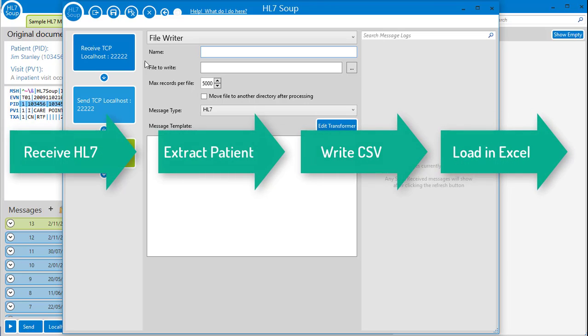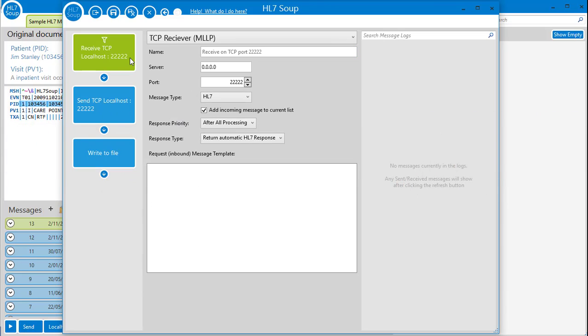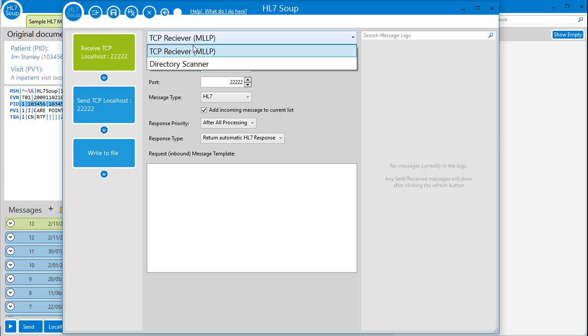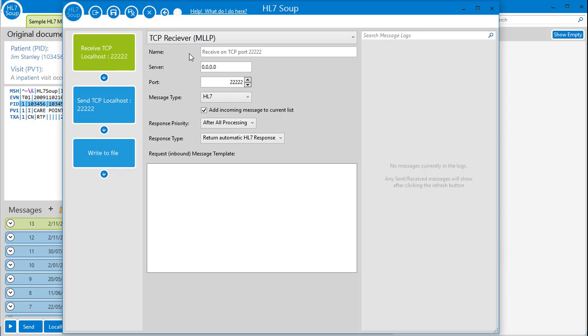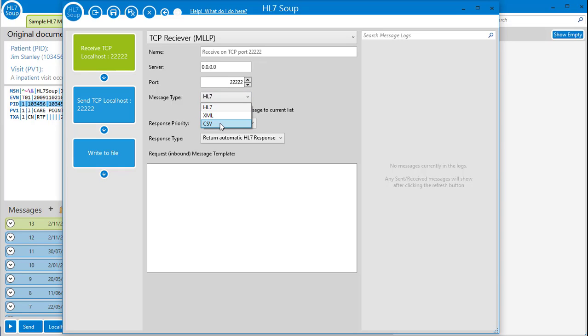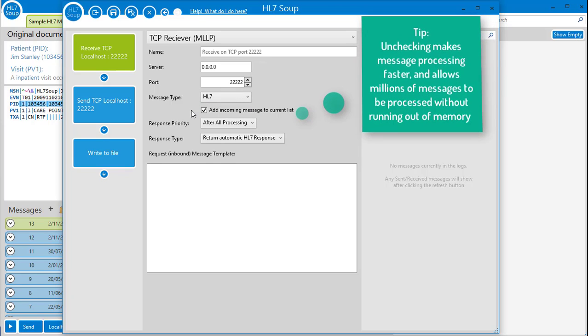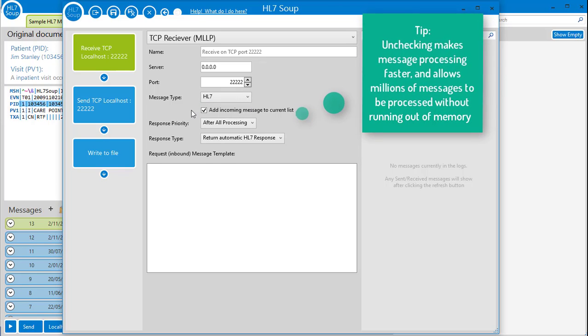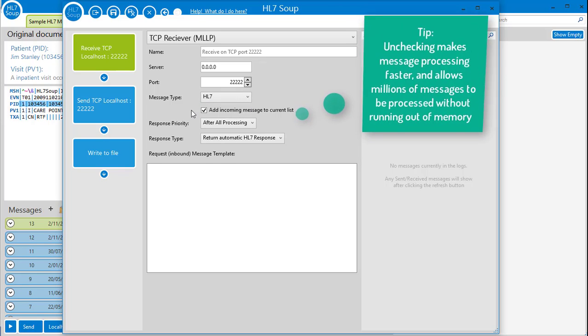Firstly, I navigate to my receiving activity, and I'm going to select it will come from TCP, which is the HL7 standard. I'm happy to take the default server settings and accept this message into port 22222. The message type will be HL7, but we could also accept XML or CSV.